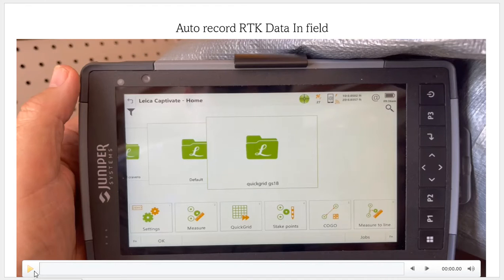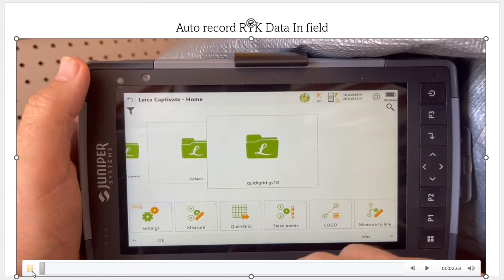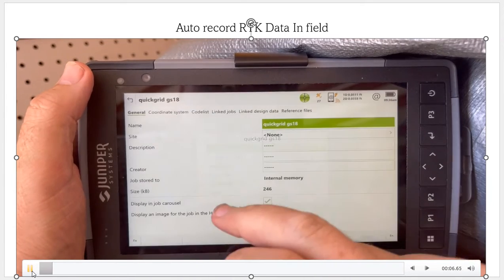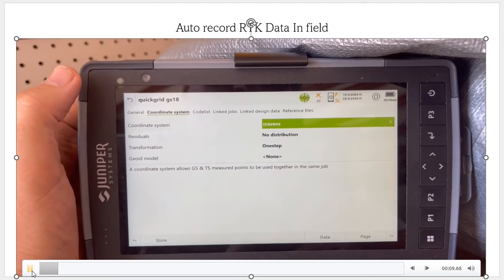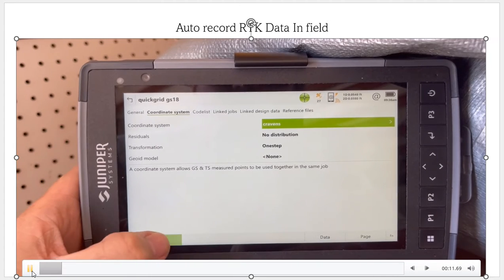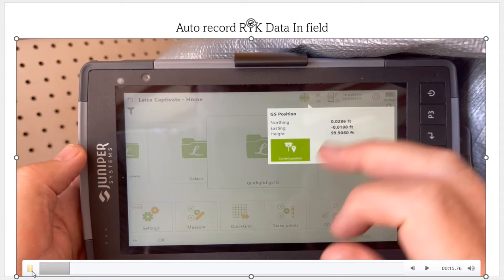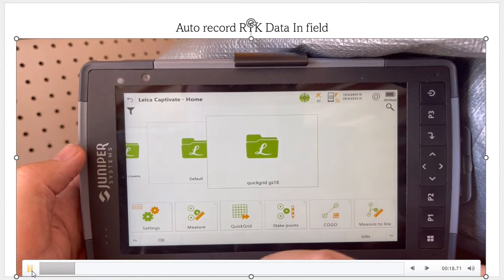Now we're going to set the auto record. In this case, we're walking with our GPS receiver, or we could strap it on our four-wheeler. We have the Quick Grid established. If I go into my job properties, coordinate system, we now have the Cravens Quick Grid as a one-step — we'll store that. If I hit my current position, we're now in that local system, at zero, zero, right at the origin of our local grid.